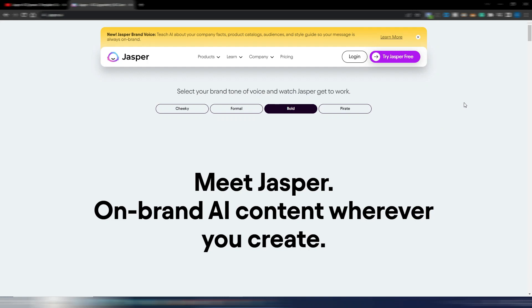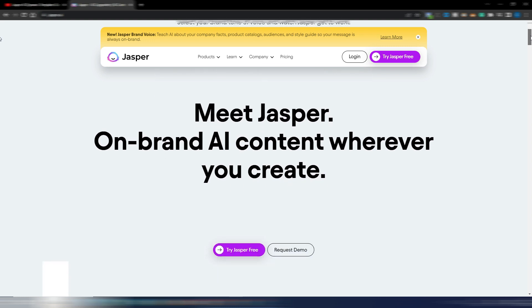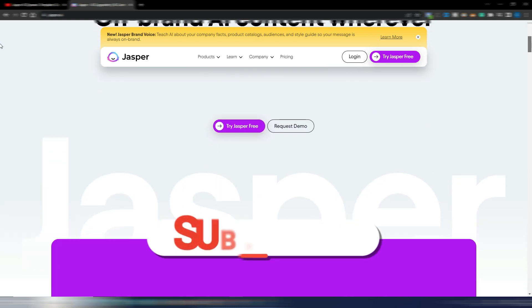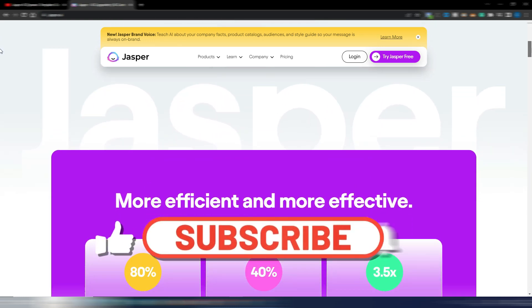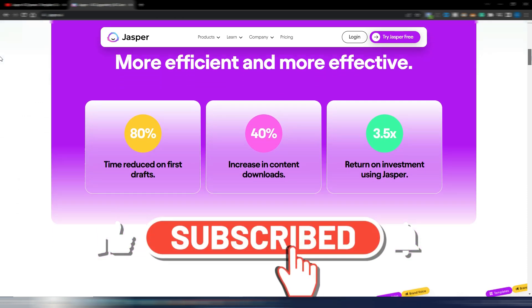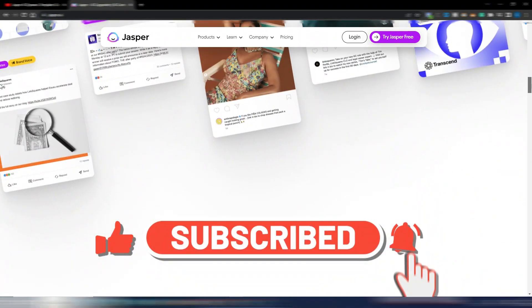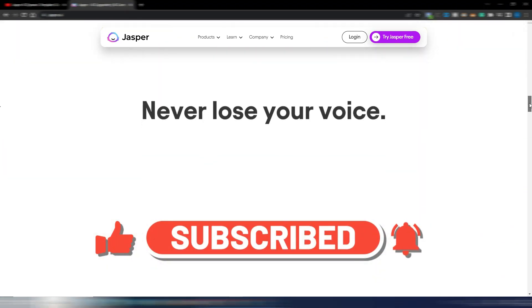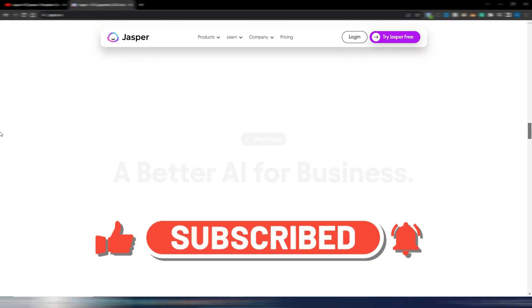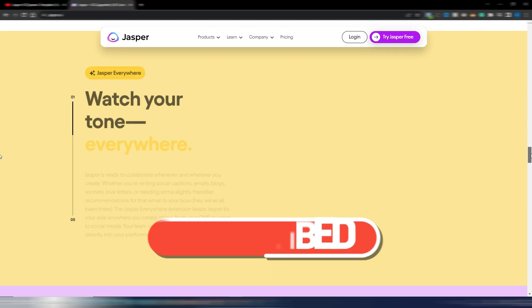The big news for today in the AI generation world is for Jasper AI, because from today Jasper has become unlimited. Yes, this is the new landing page for Jasper AI. As you can see, it's totally different from before.